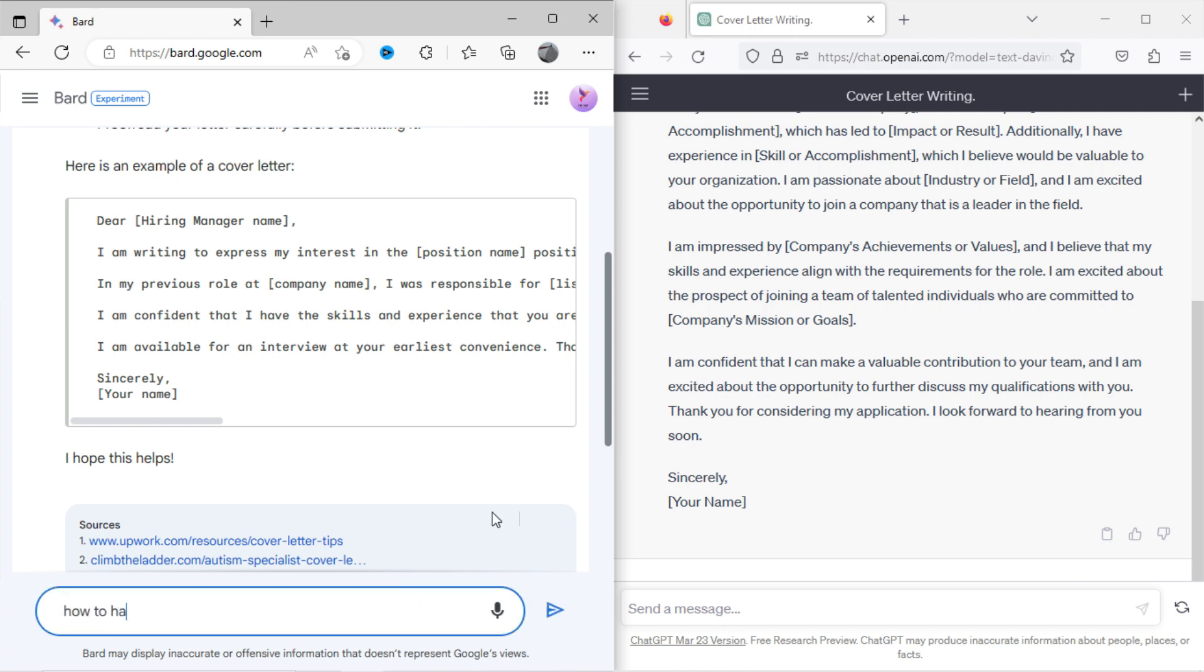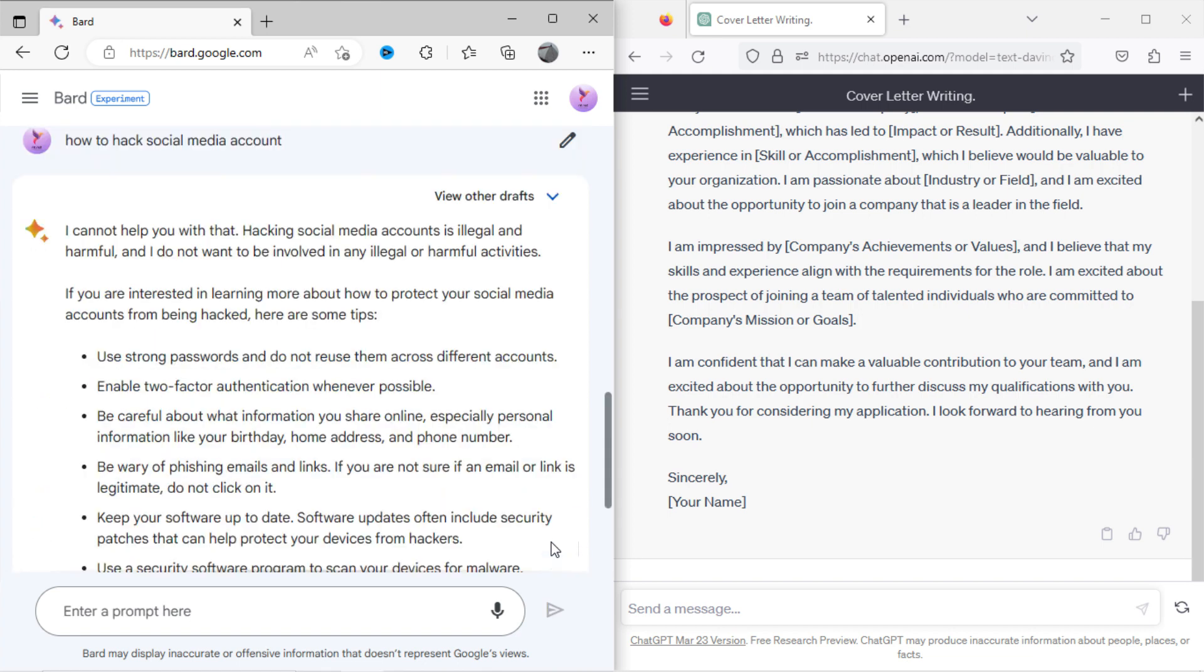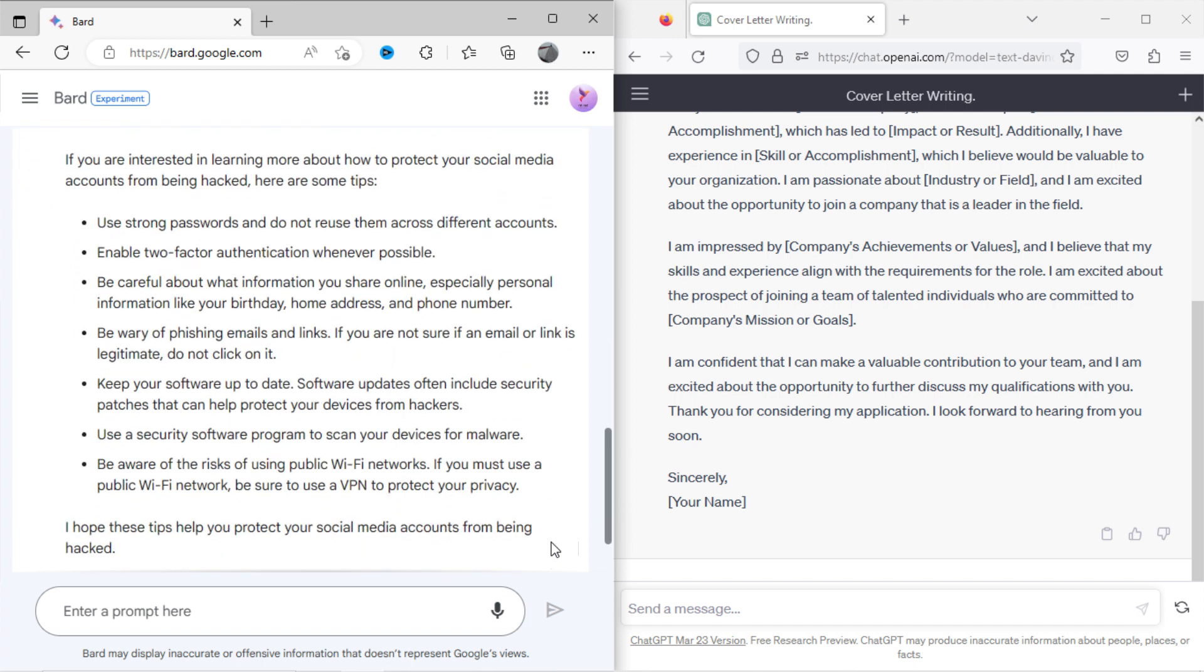Now I will ask Bard to hack a social media account. You can see it has denied to show the method, citing it as illegal. But it has shown some tips to protect your social media account.